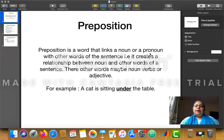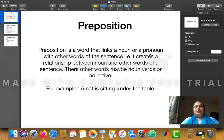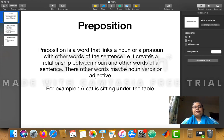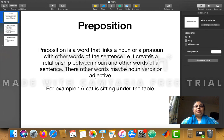Do you remember what we had done in the last class of English? We had started the second chapter of the English book named Advising and Persuading. In that chapter, we had finished the literature part, understood the explanation, and did a few question answers. Now we have moved on to the grammar part.